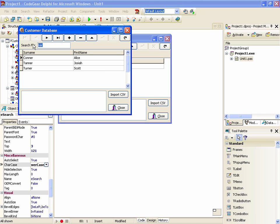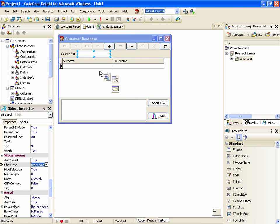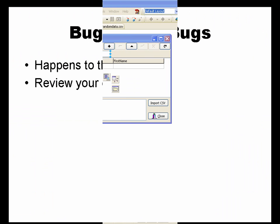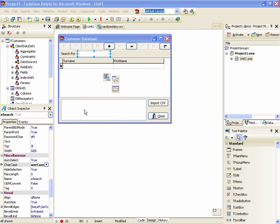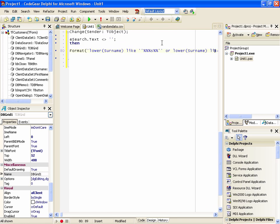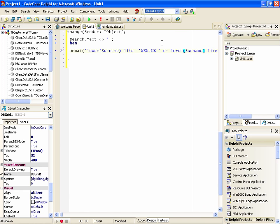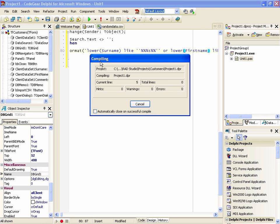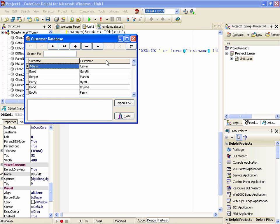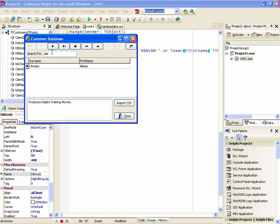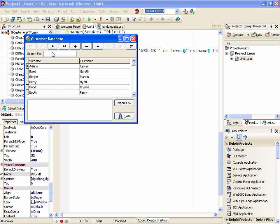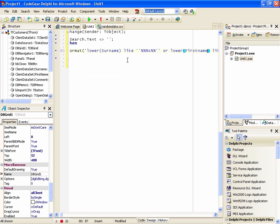Okay well that's pretty much all we wanted to achieve today. Thank you for watching. One last thing I've noticed in reviewing the video is if we go back to our source code I've got lower surname like blah blah blah and lower surname like and this should have been first name. Okay now it works. Okay.